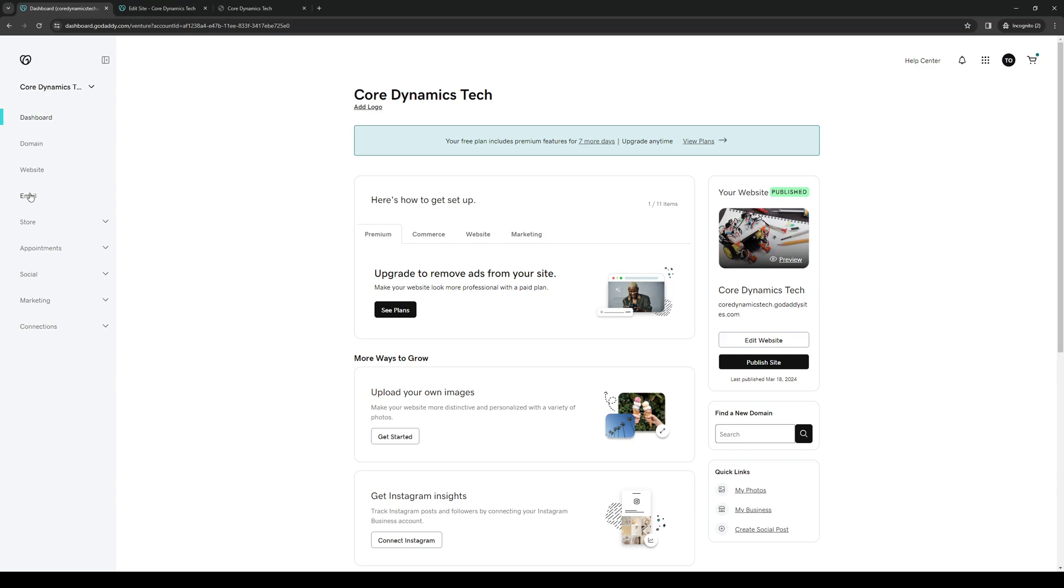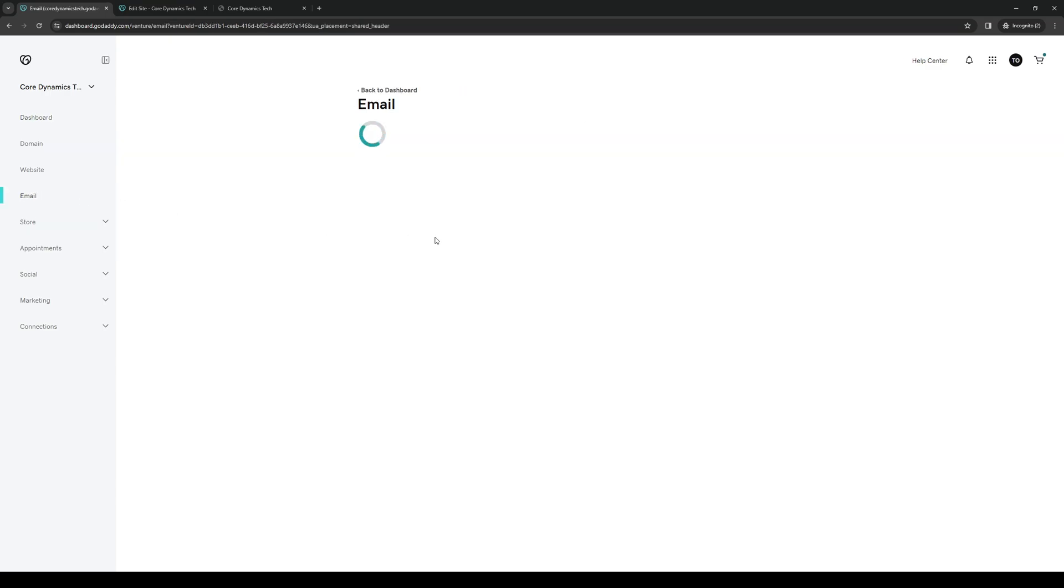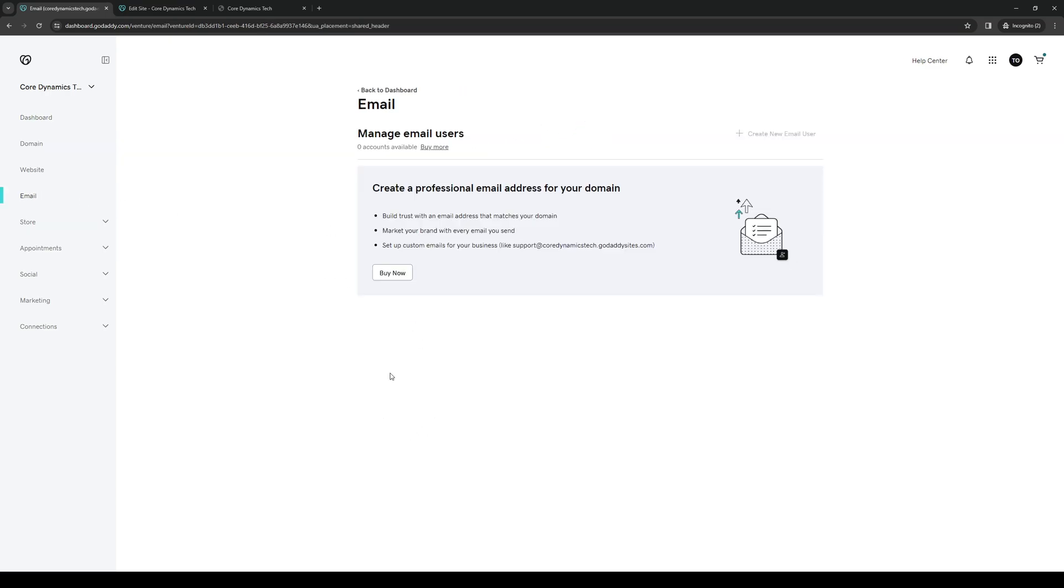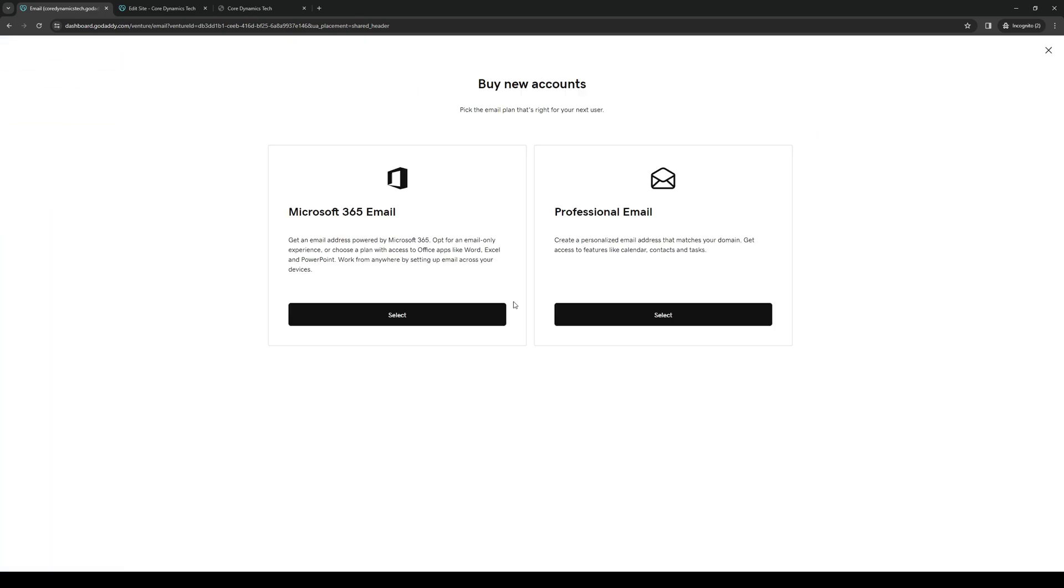You'll see that this feature only comes with a paid plan. As you can see, when I hover over the option that says Create New Email User, it's just blocked out. Now if you click on Buy Now, you'll see that there's an option that says Professional Email.